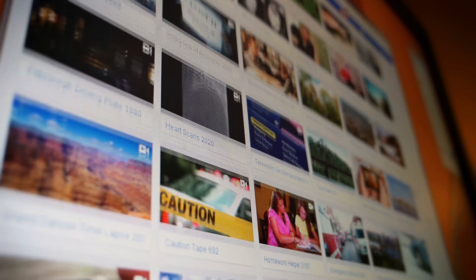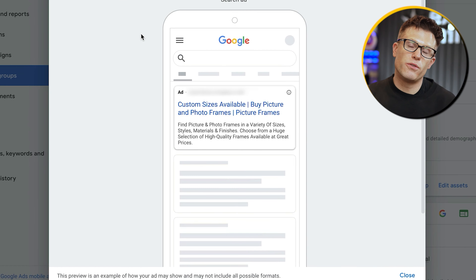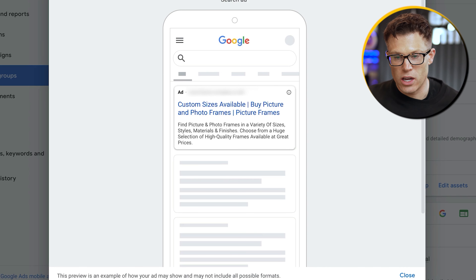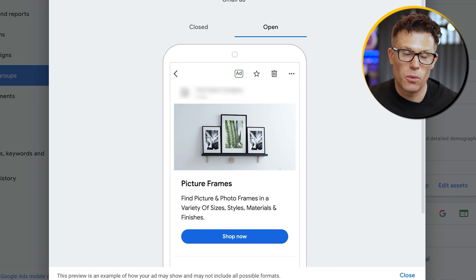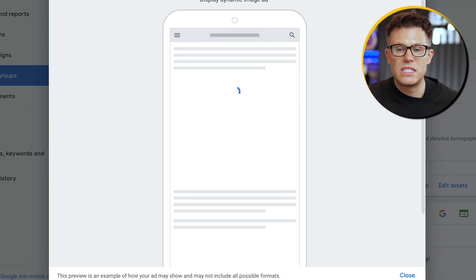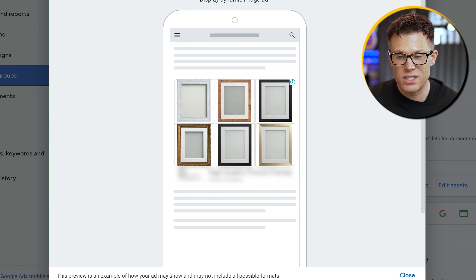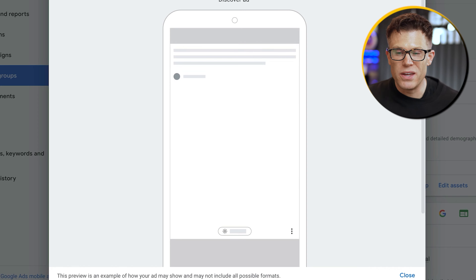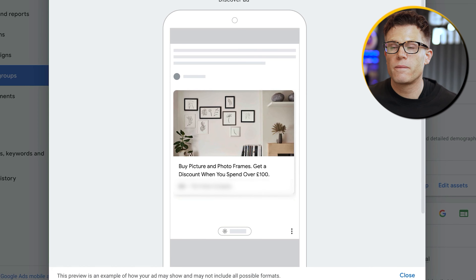Alright, so what are the tips from the Exposure Ninja PPC team on how to get your Pmax campaigns performing most effectively? Well firstly, the performance of your Pmax campaign is going to be majorly influenced by the quality of your assets — the headlines, descriptions, call-outs, CTAs, images, and videos that you give Google in order to build these ads.